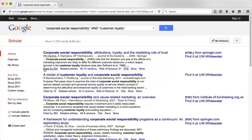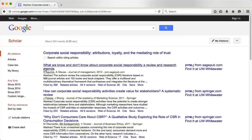By clicking the Cited By link, you can get a list of the articles that have cited the original article you were looking at. This is a great way to find more articles on your research topic. If you are having trouble finding articles for your assignment, please stop by the reference desk in Anderson Library for help.